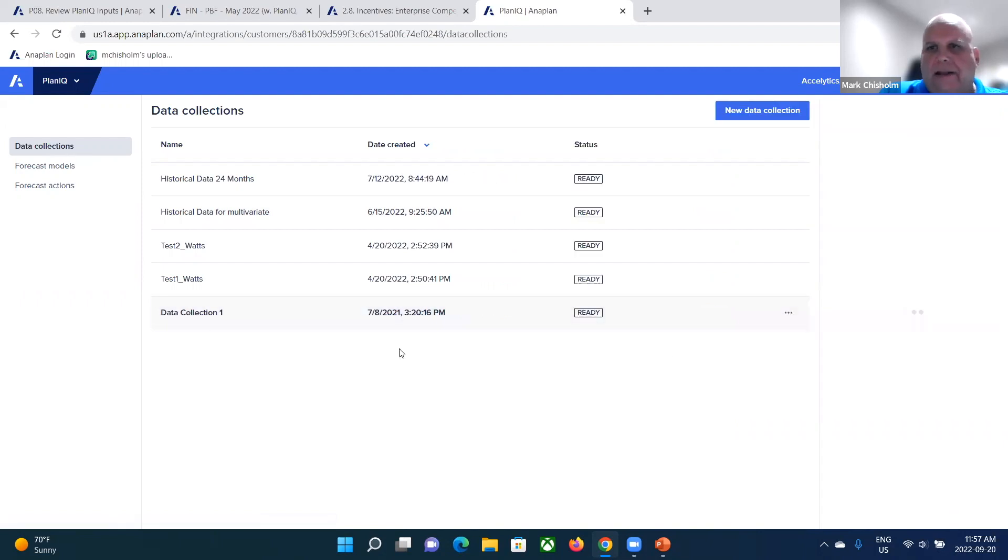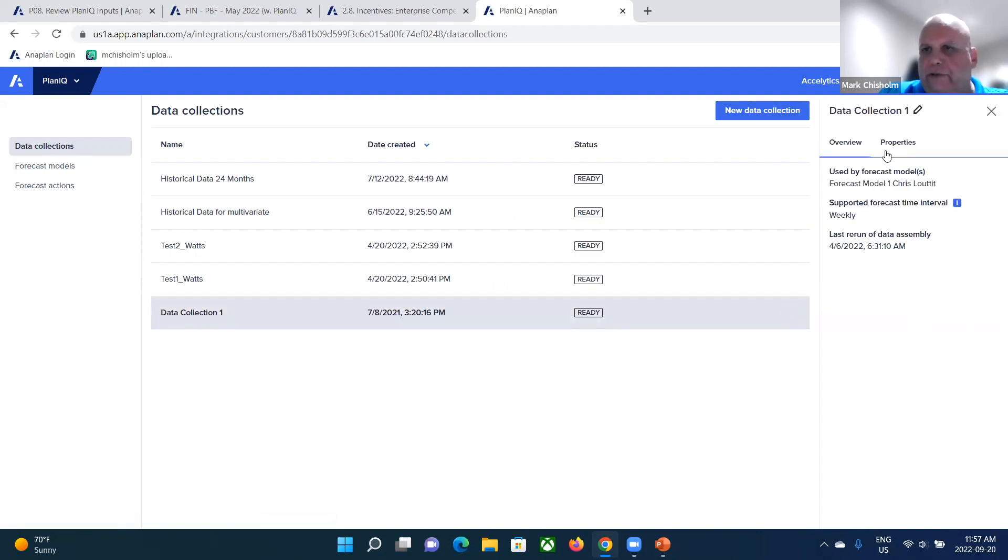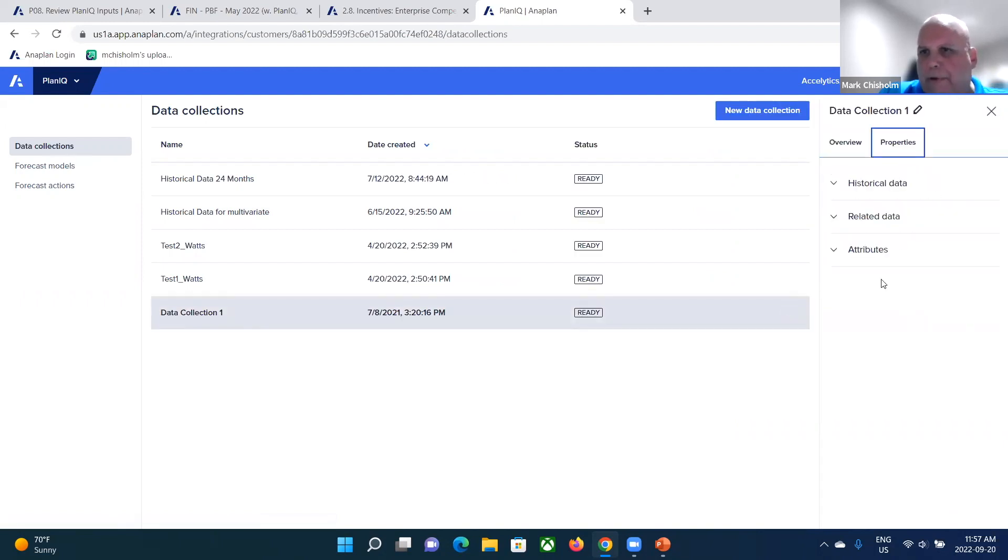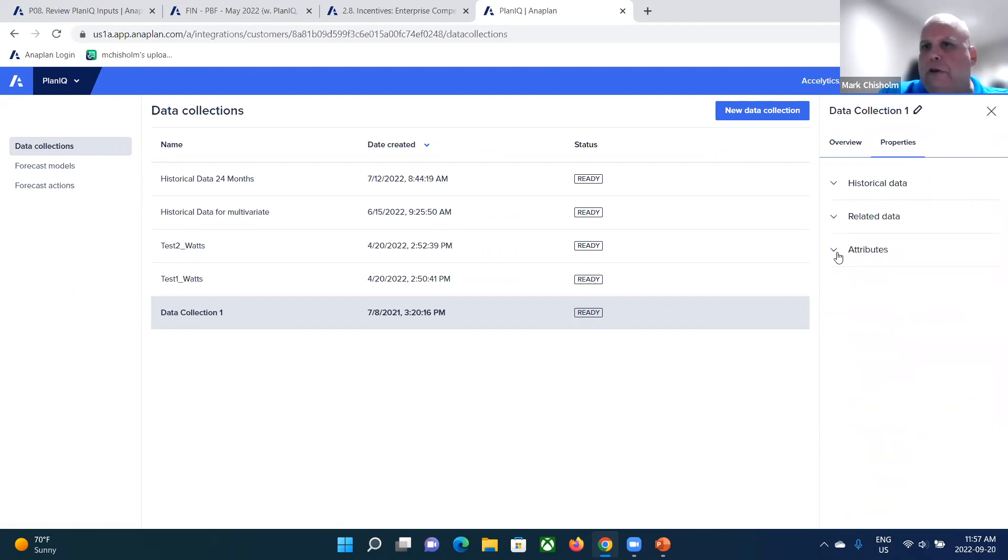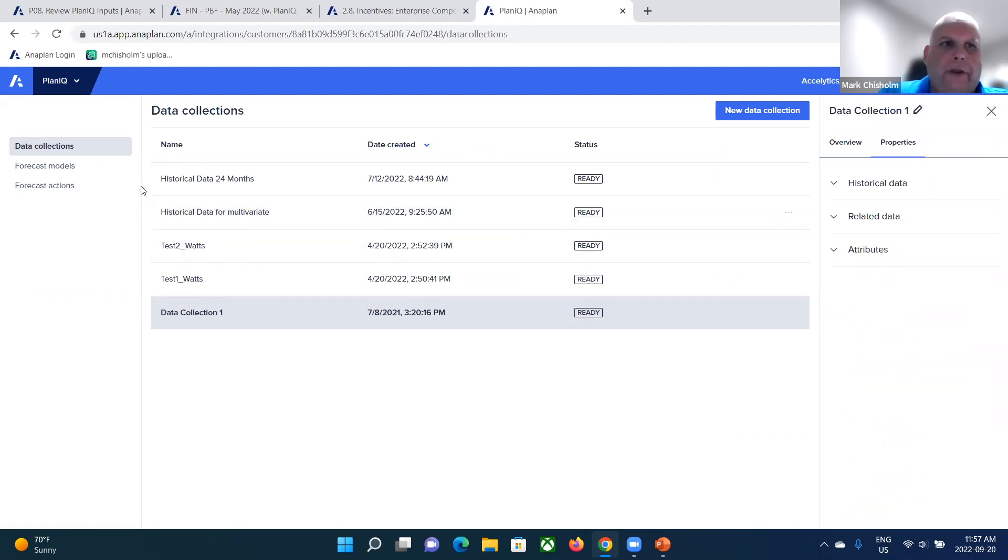And so what you're doing is you're setting up what are called data collections directly within Anaplan. So you set up your data collection. So you define the details associated with that, the properties of the data collection, like what historical data you're using, what related data are you using, what attributes are you using.